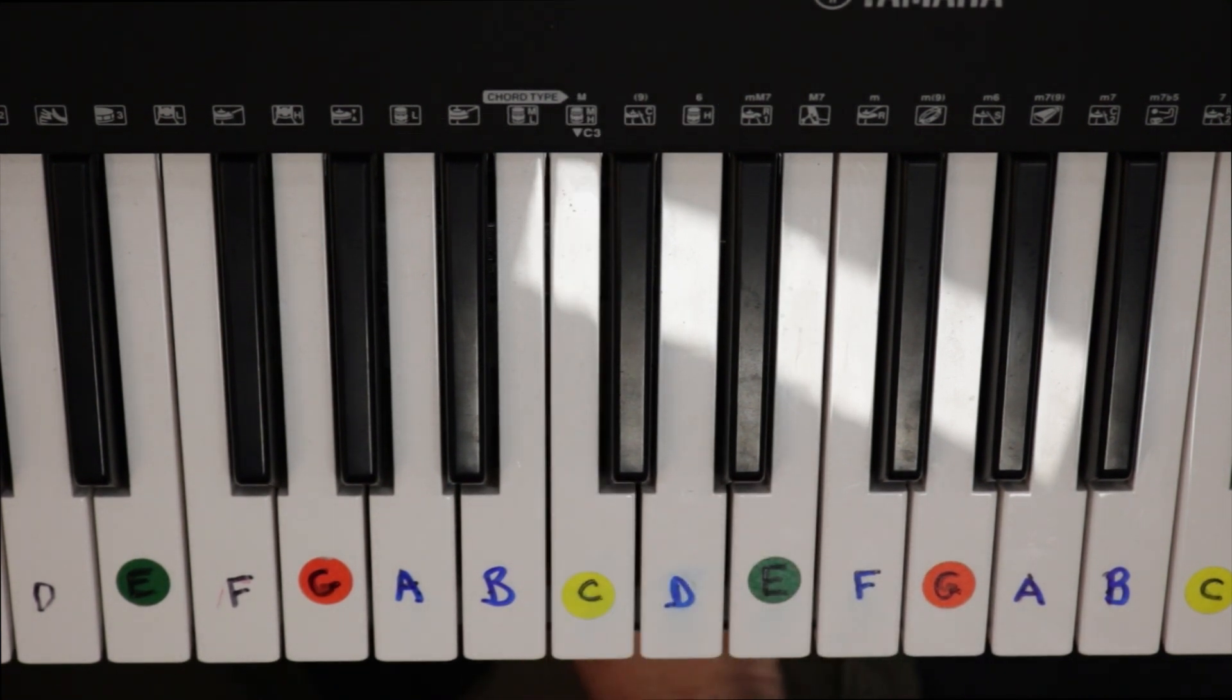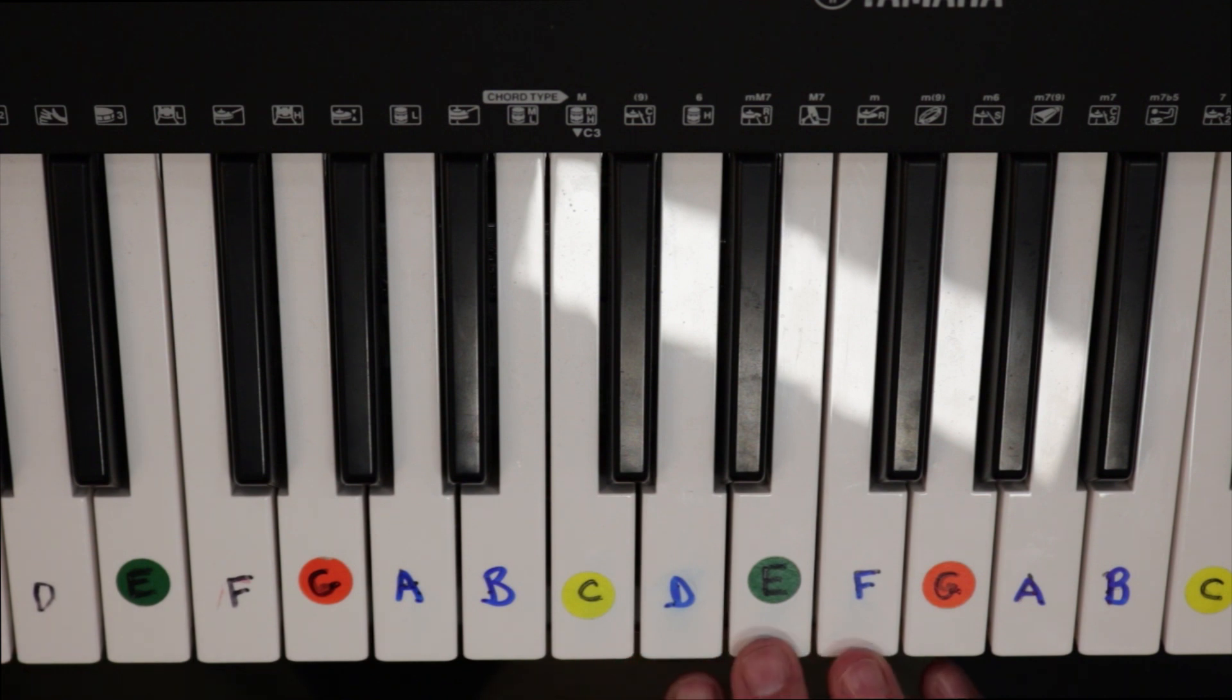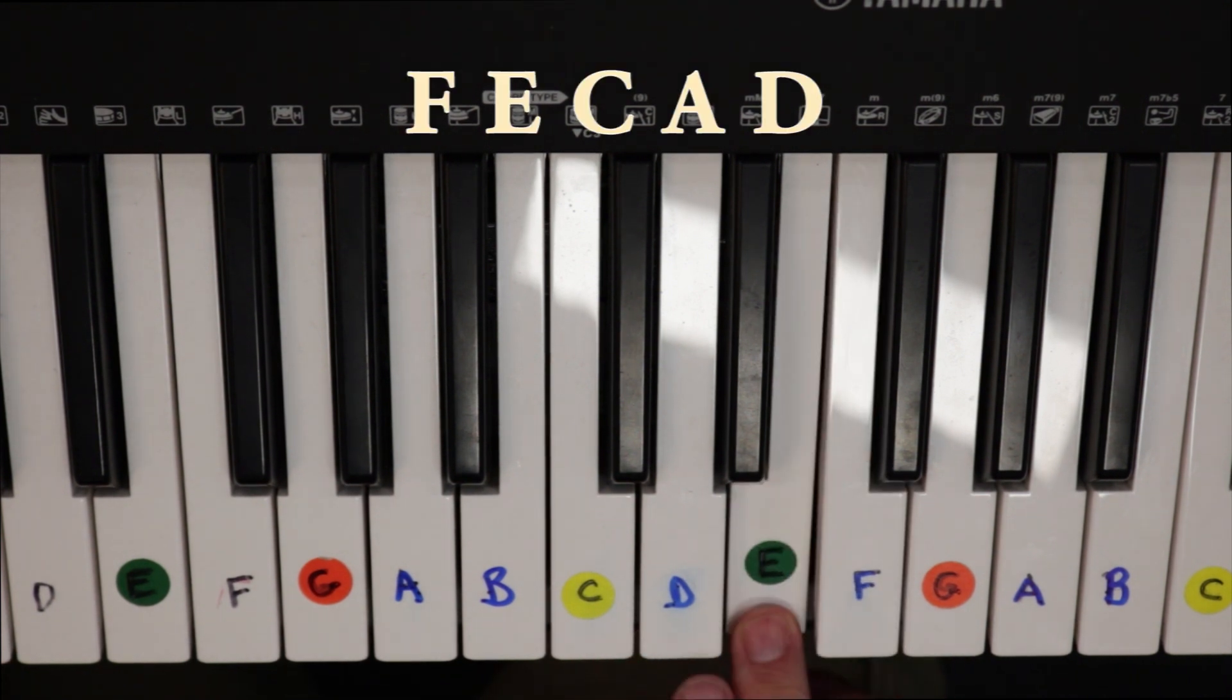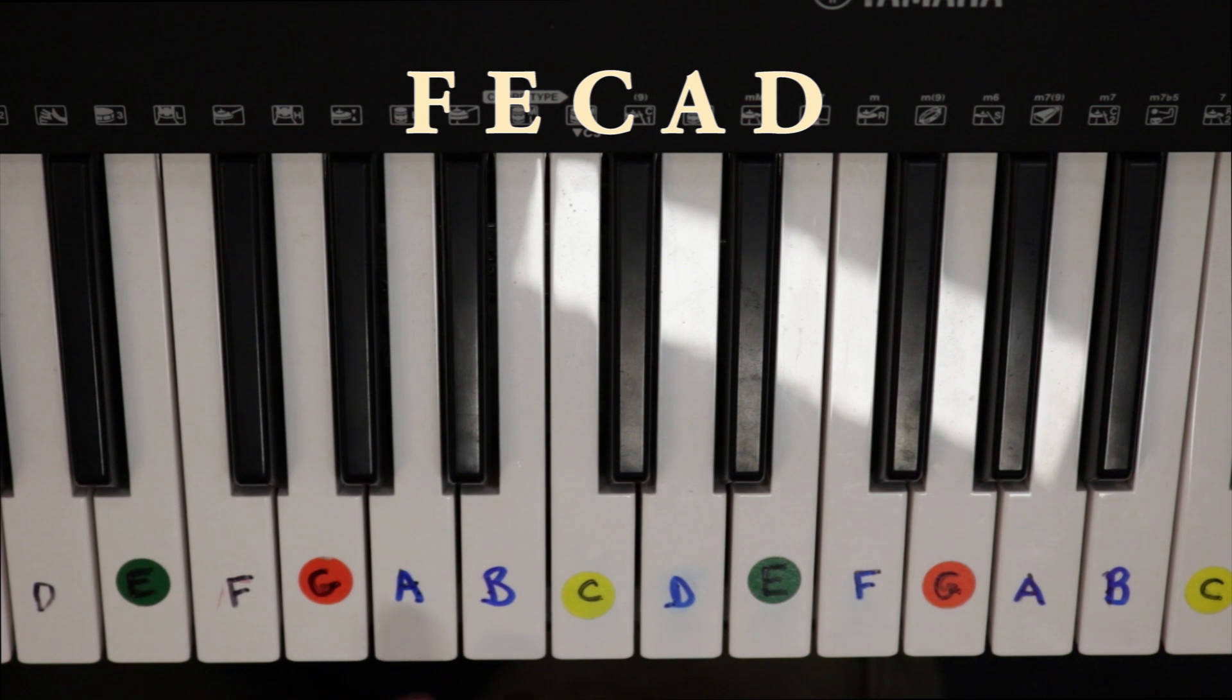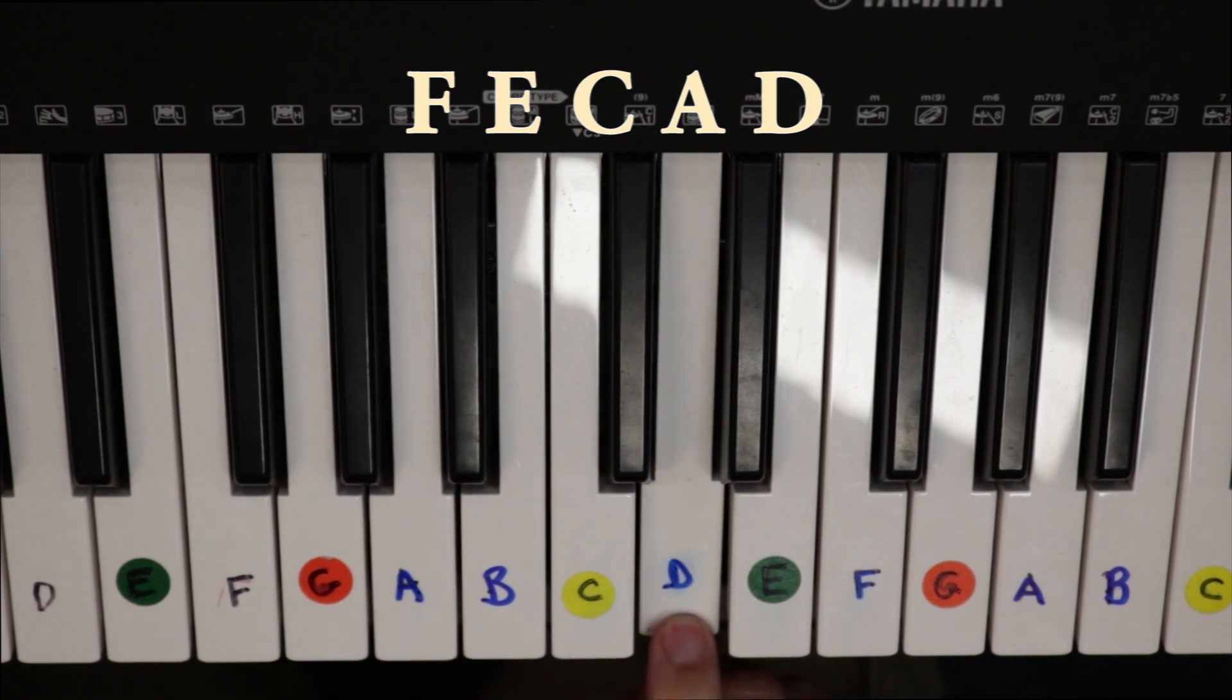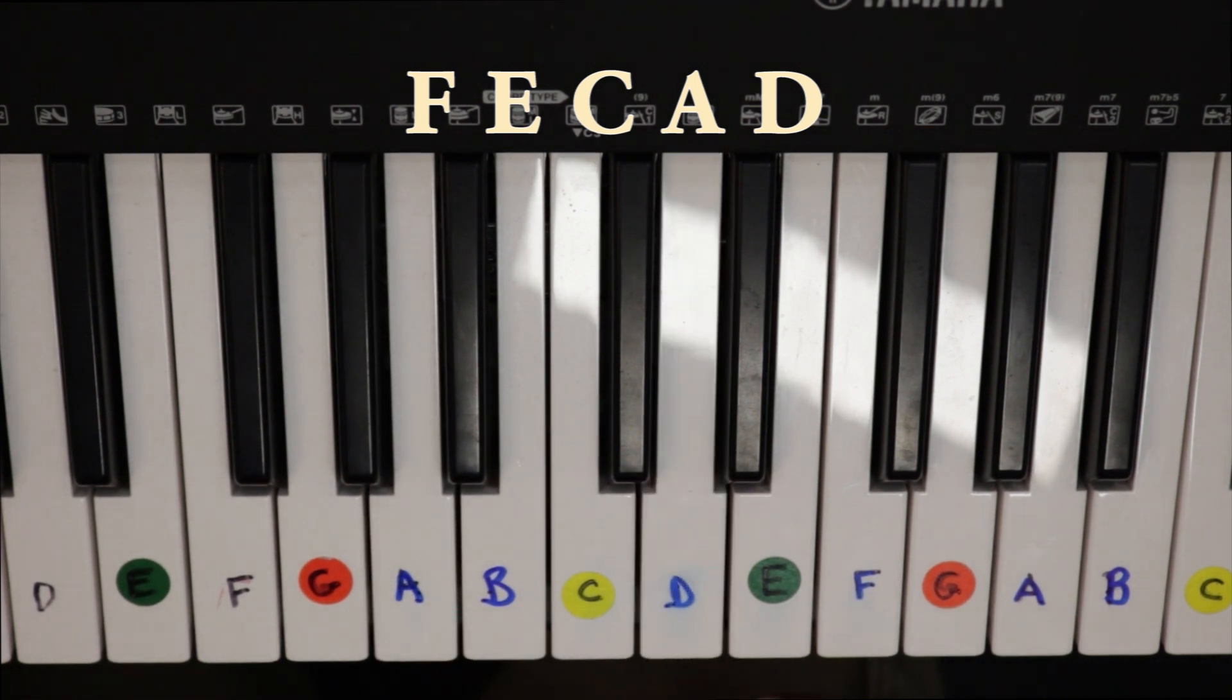Okay, you do that twice in a row. And the last one is a little bit different. It's F, E, C, A, D. So it goes a little bit lower.